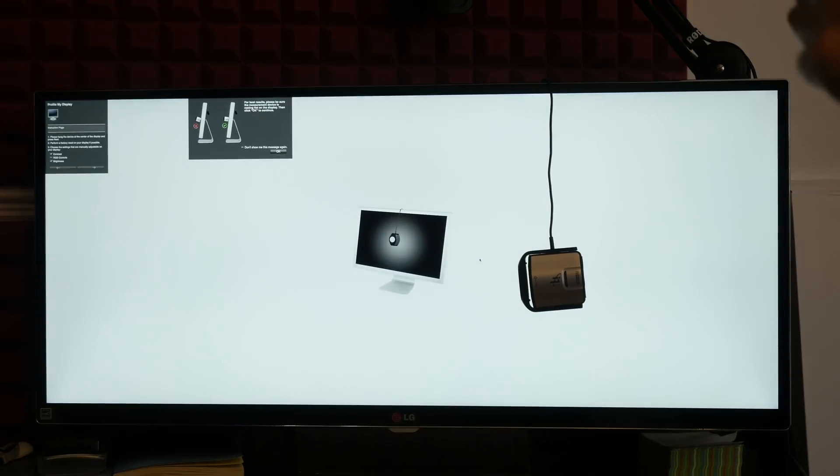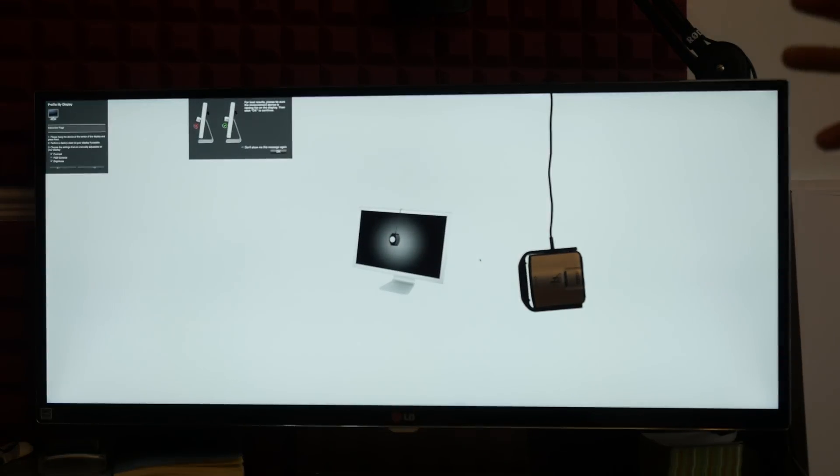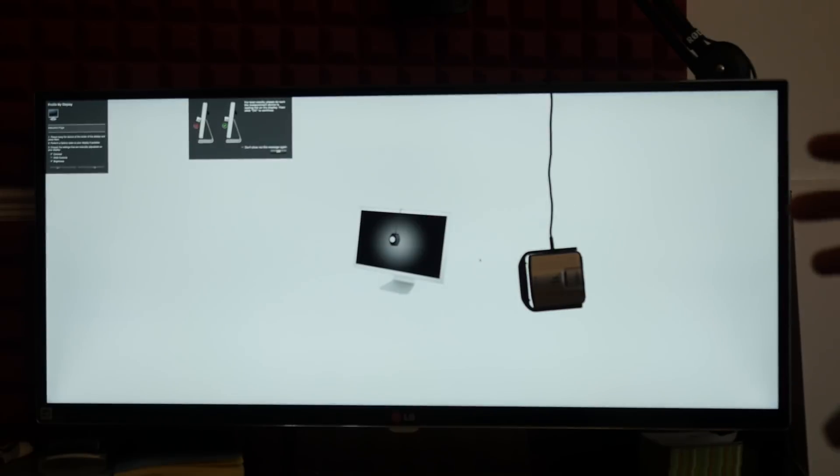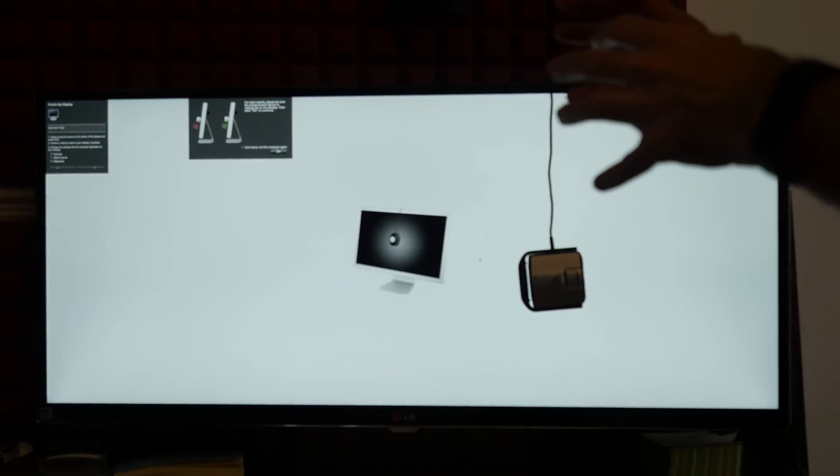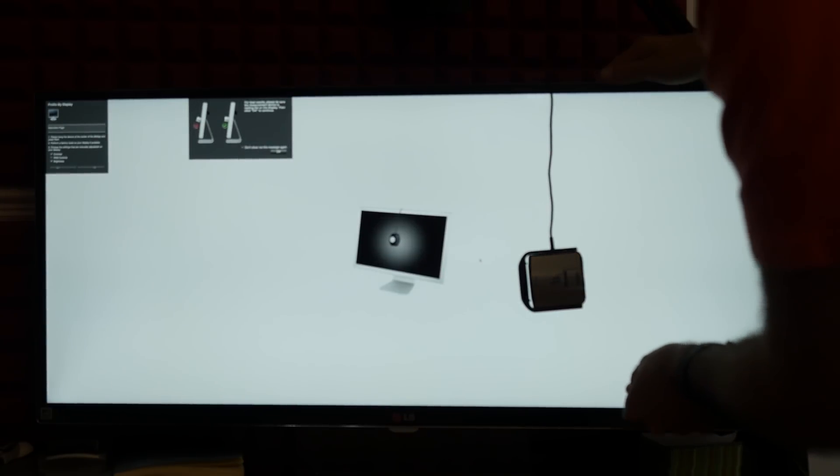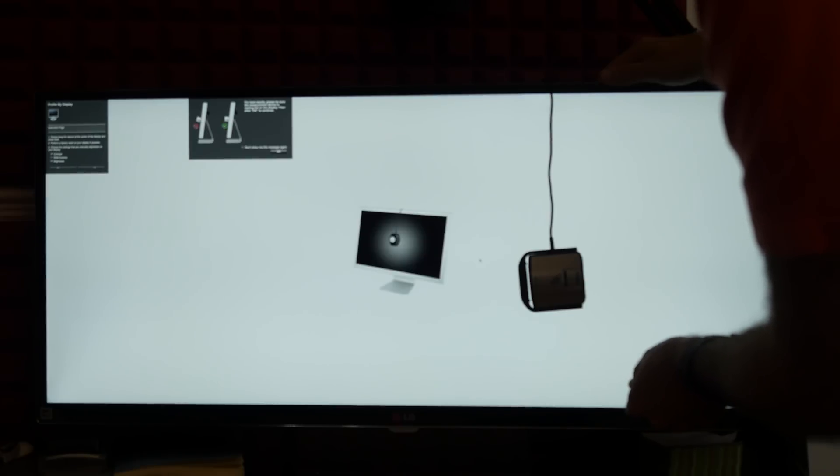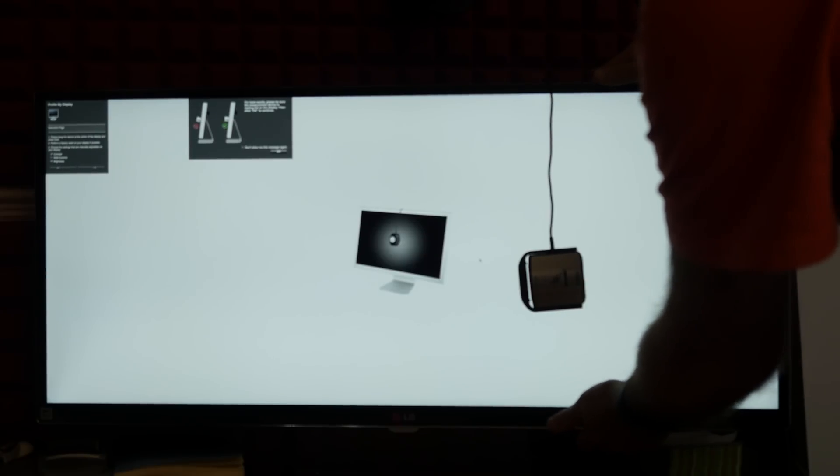And now this is the right mode. So now it's actually prompting me to put the display at a slight angle. For best results, be sure the measurement device is resting flat on the display and then click OK.